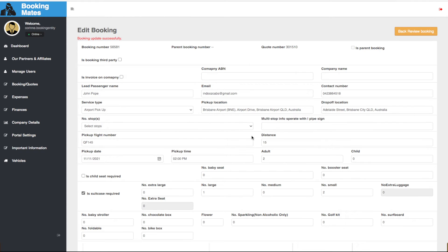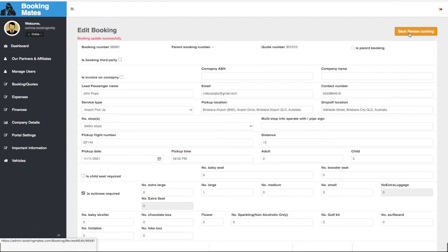From here we do need to send a booking payment request through to the passenger. To do this we select back review booking.